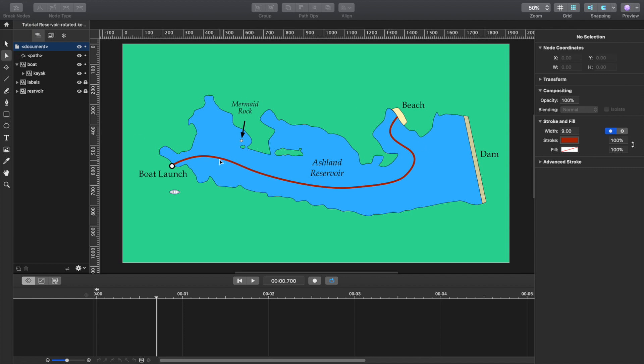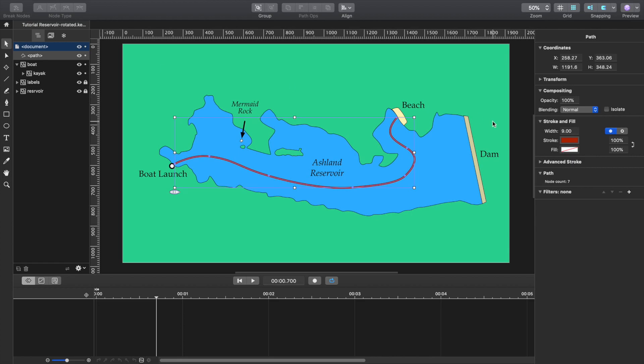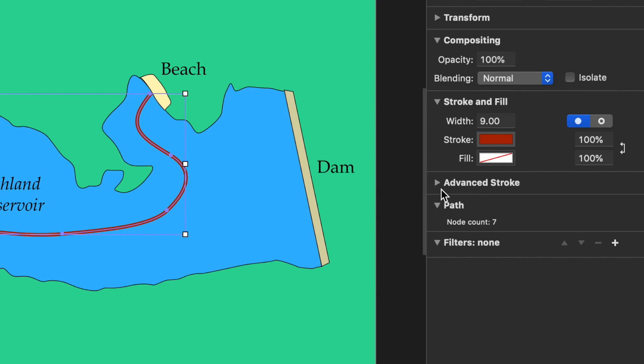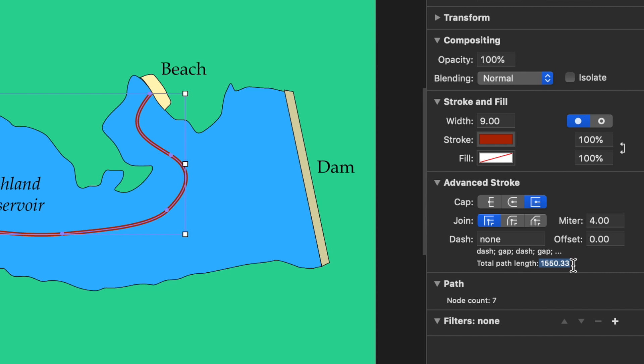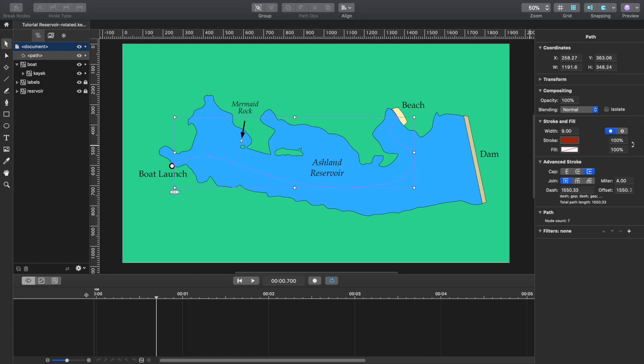We'll select again, we'll select this line with the selection tool, and we'll go over here to advanced stroke. Click down on advanced stroke and there's something called dash and below dash it says total path length 1550.33. Now select that, copy it, and go into dash and paste it in there. And also where it says offset, paste it in there as well. And you'll notice that the line totally disappeared. Also, let's make sure at the beginning here, this is the timeline of the animation. You want to start at zero back here.